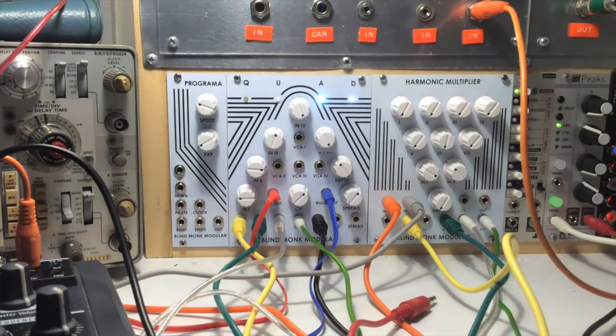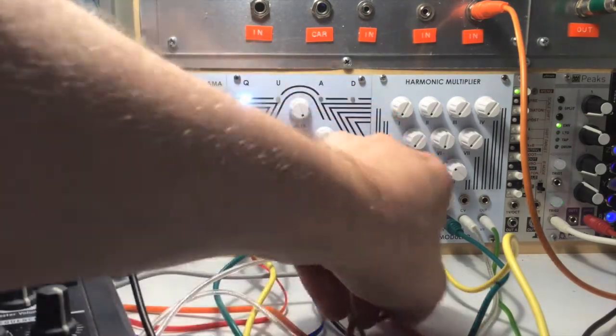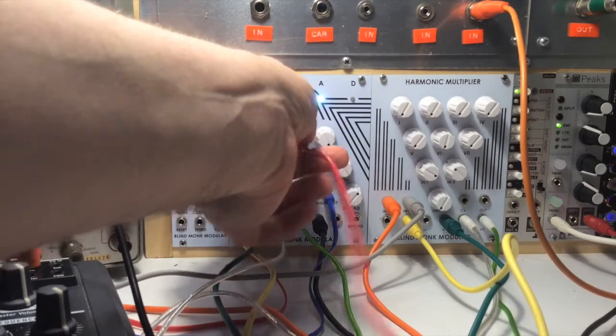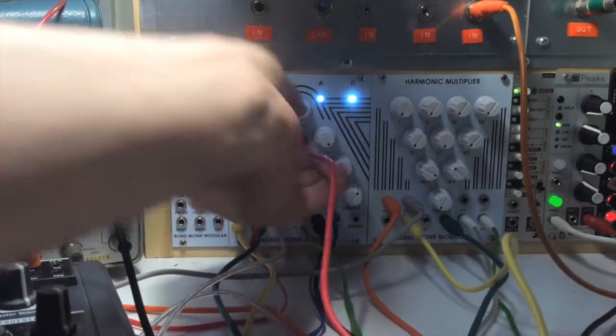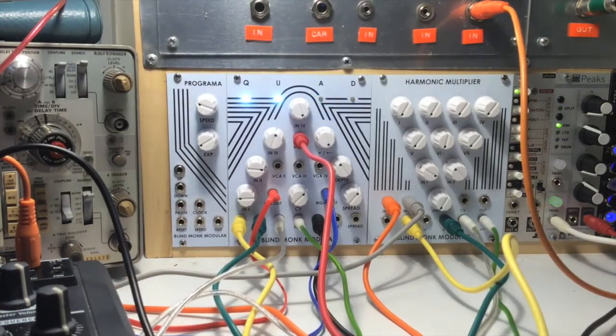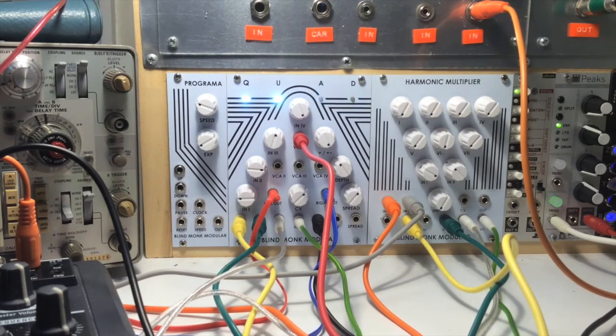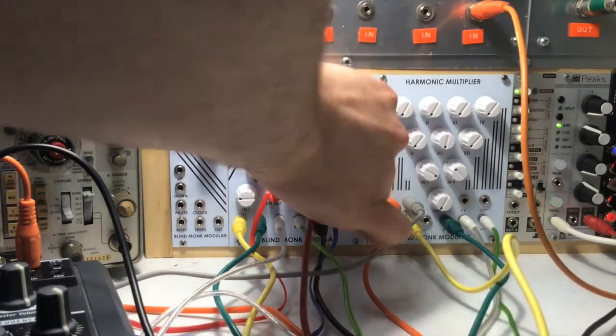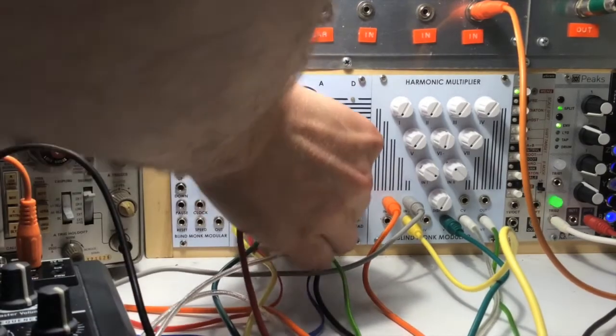You can also use the VCA inputs at the same time, so I'm going to plug in an envelope into the VCA1 channel, into the VCA2 channel.